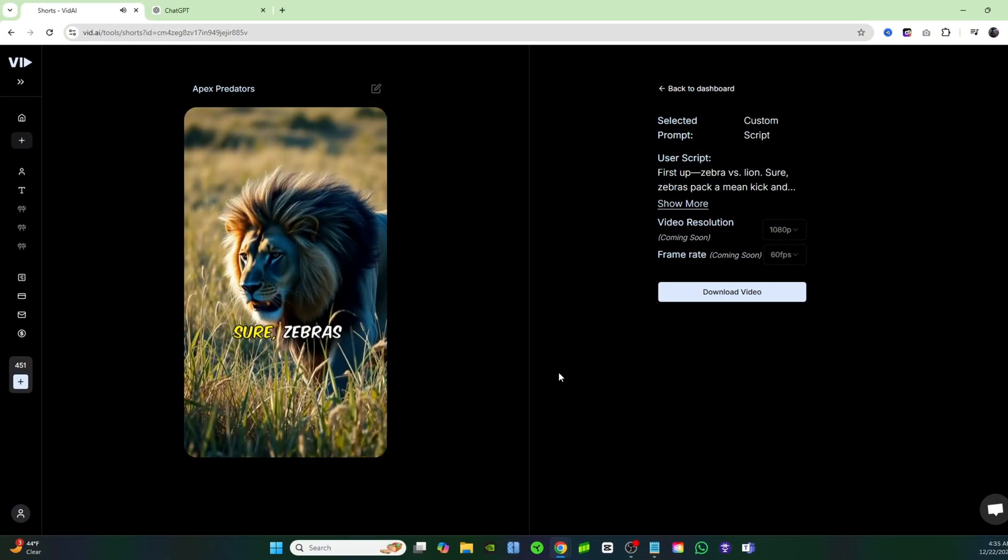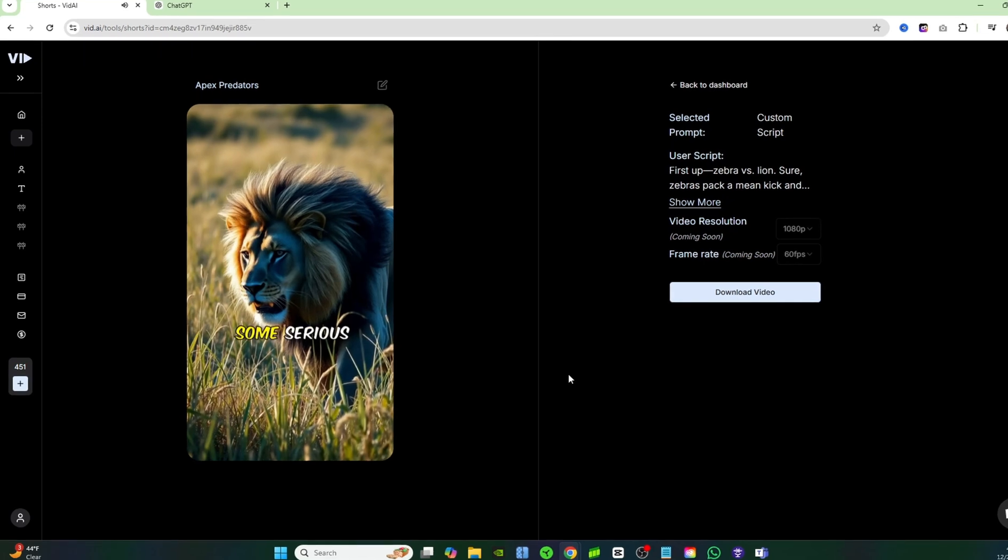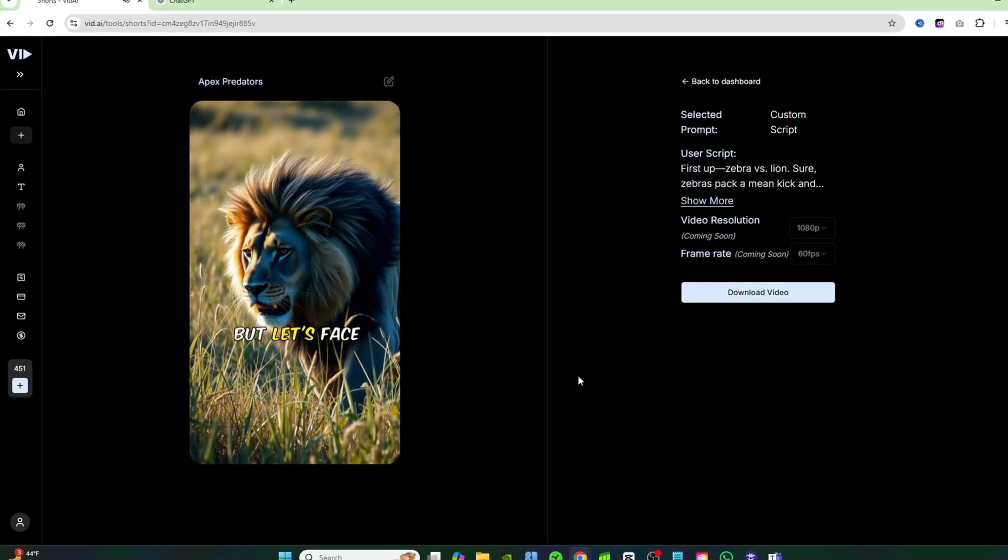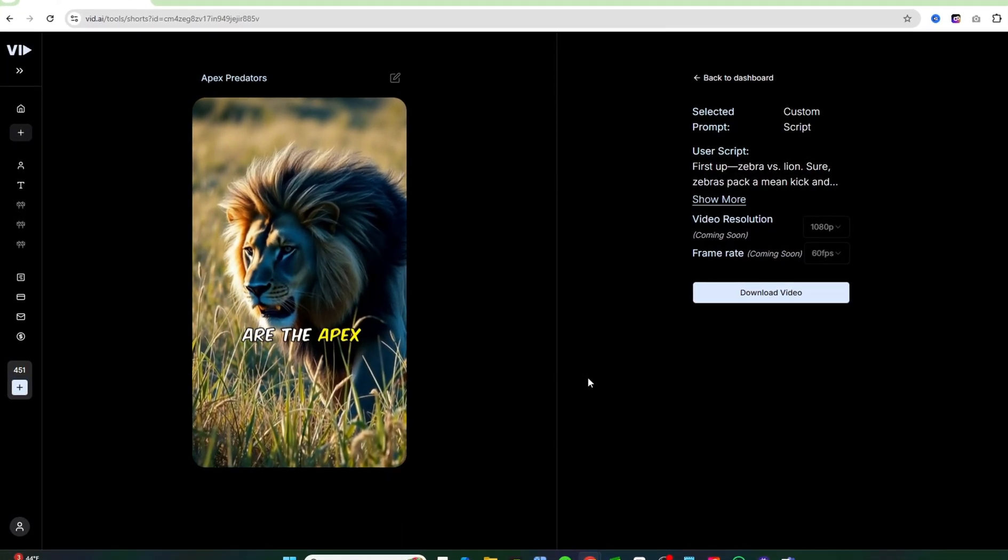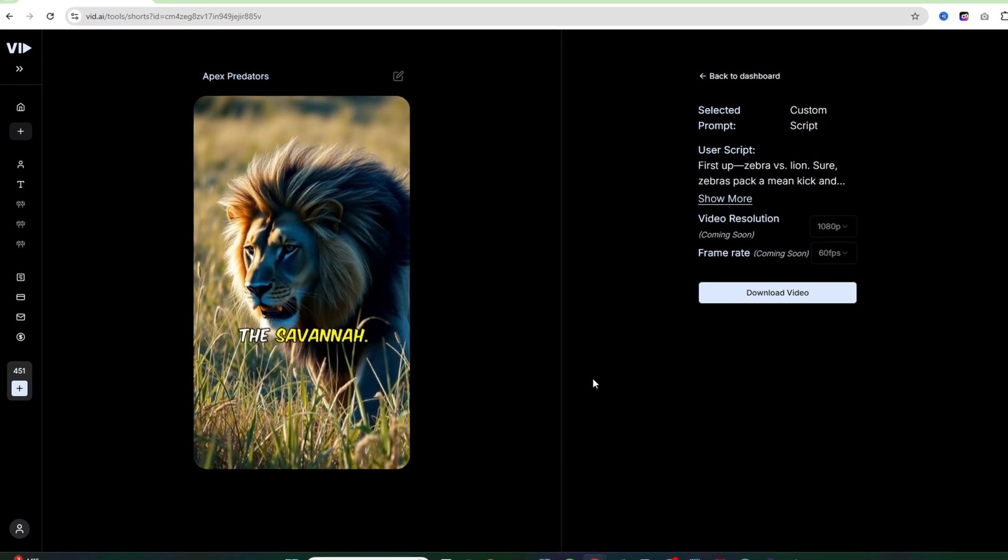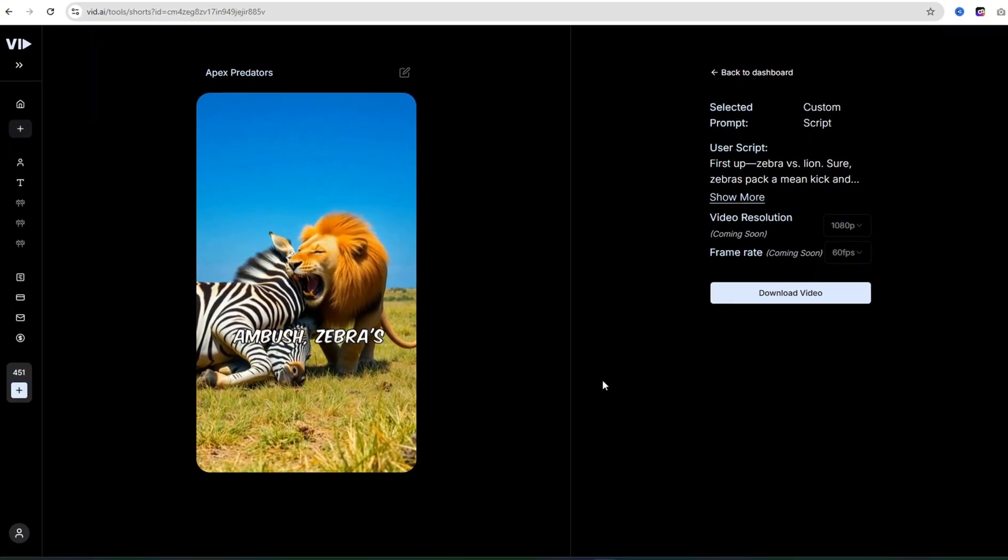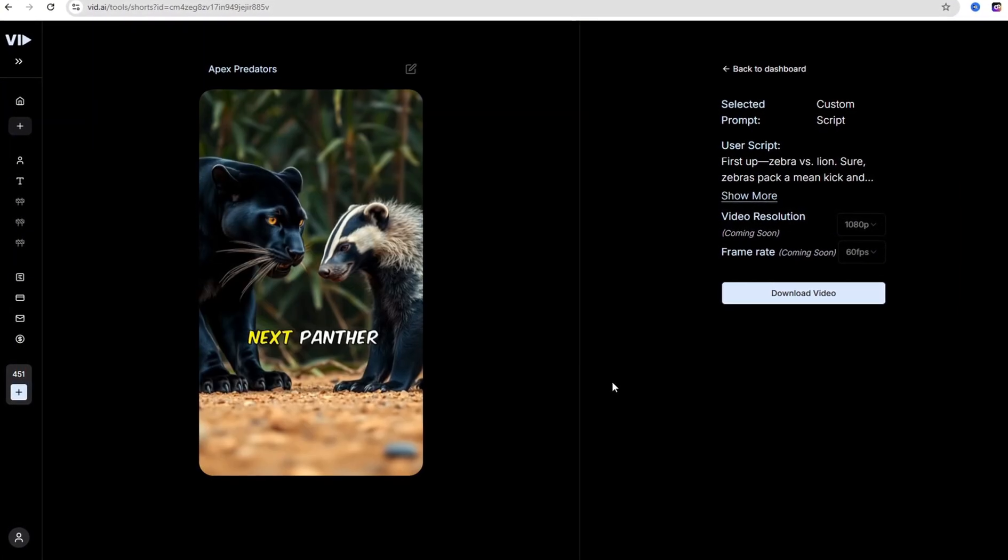Zebra versus lion. Sure, zebras pack a mean kick and some serious horsepower, but let's face it, lions are the apex kings of the savannah. One solid ambush, zebras checking out.